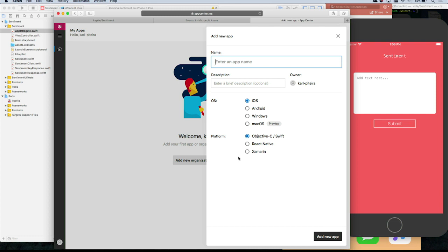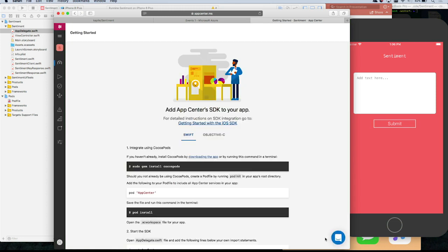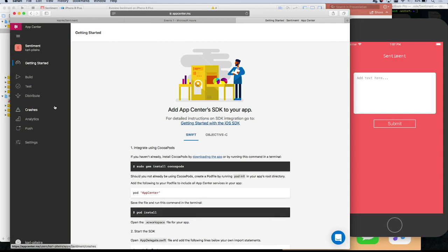We really have support for desktop apps, not only mobile — iOS, Android, Java, React, Xamarin, Windows, Mac. So give your app a name. My app is 'Sentiment,' it's on iOS, Swift. That's it? Yes, you just created your first app in App Center. I'd love to start showing you the continuous integration and continuous deployment pipeline, and how easy App Center makes that process.